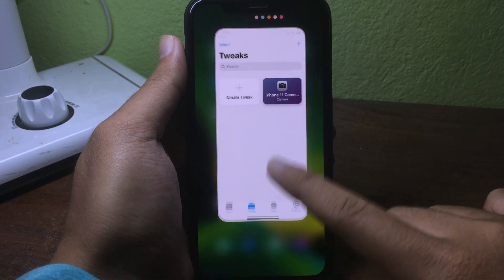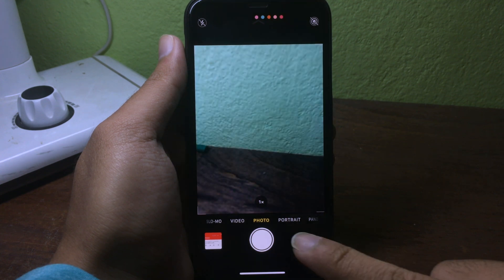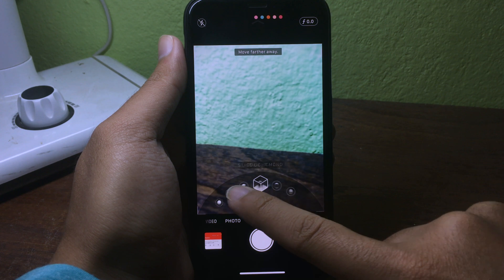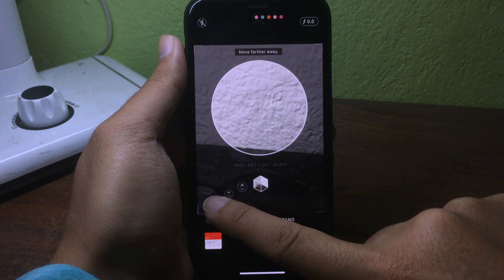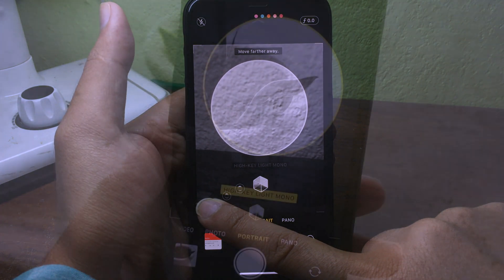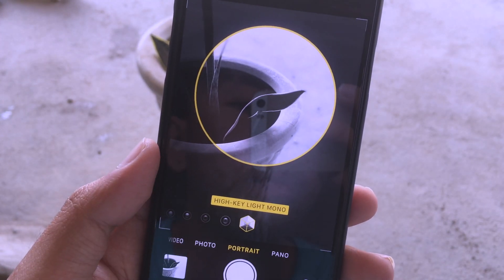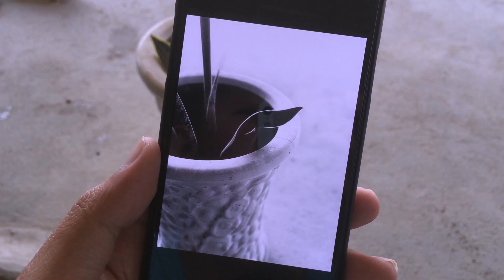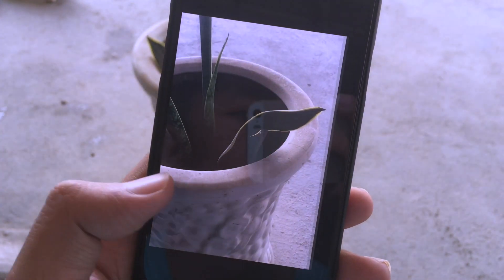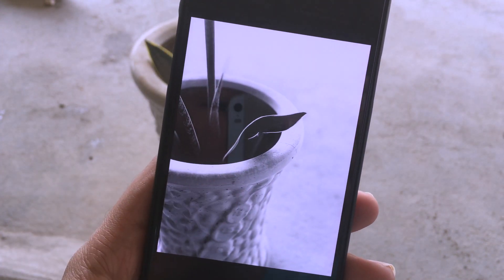Go back to the home screen and open the Camera app. Swipe to Portrait mode and then swipe to the last option — you will see High Key Liminal. I'll also show you some photos that have been taken with the High Key Liminal effect.